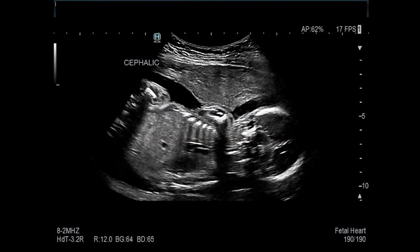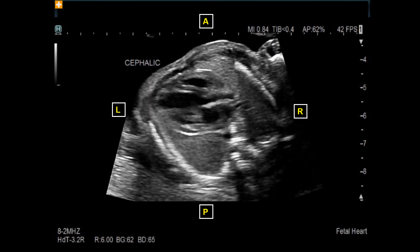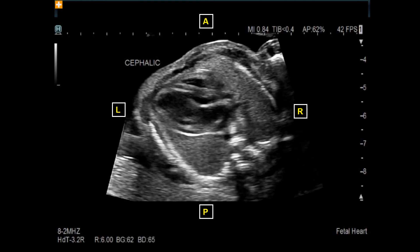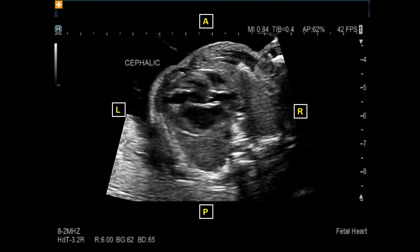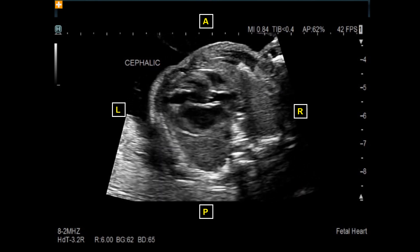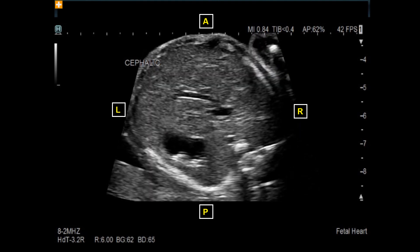As with our protocol here at Children's of Atlanta, we start with the transducer on the maternal abdomen with the index marker pointed cephalic toward mom's head. In this case, this fetus is in a cephalic presentation. We then transition to a transverse view through the fetal abdomen and thorax by rotating the transducer counterclockwise 90 degrees, pointed at the maternal right side.